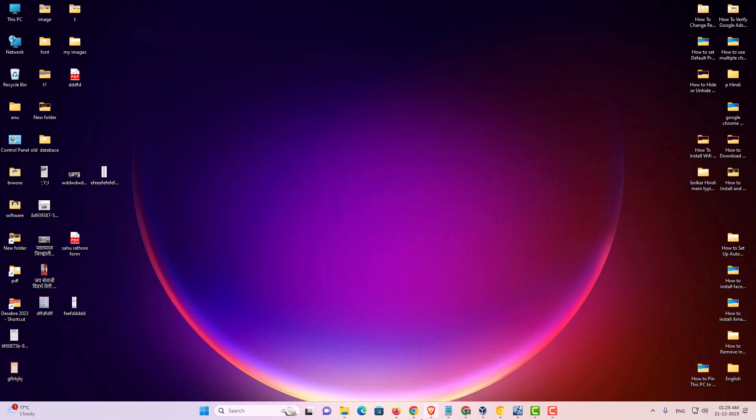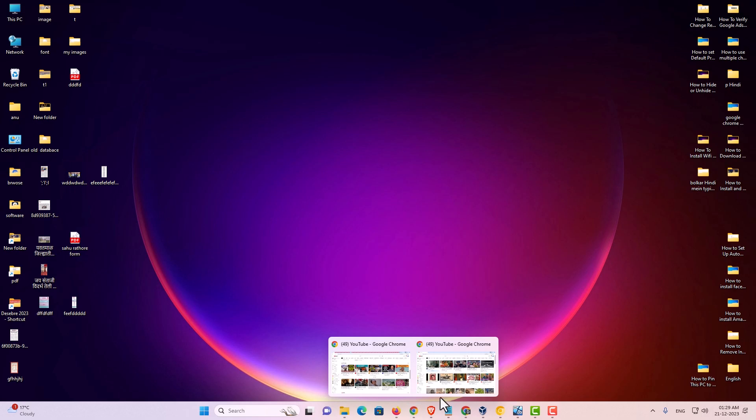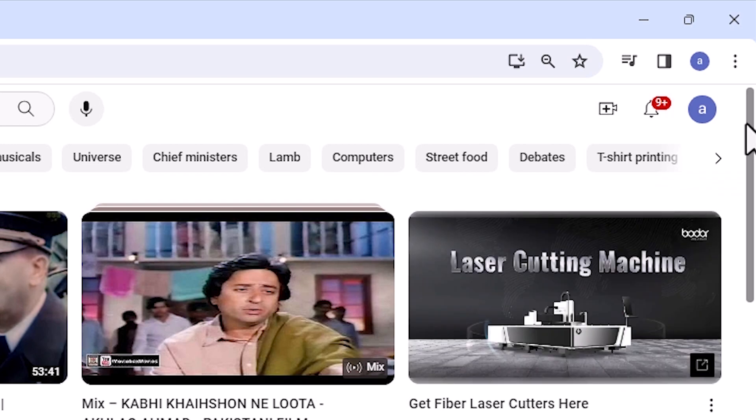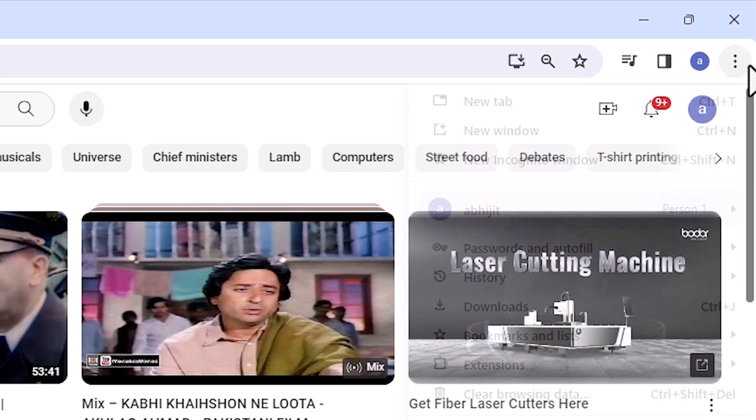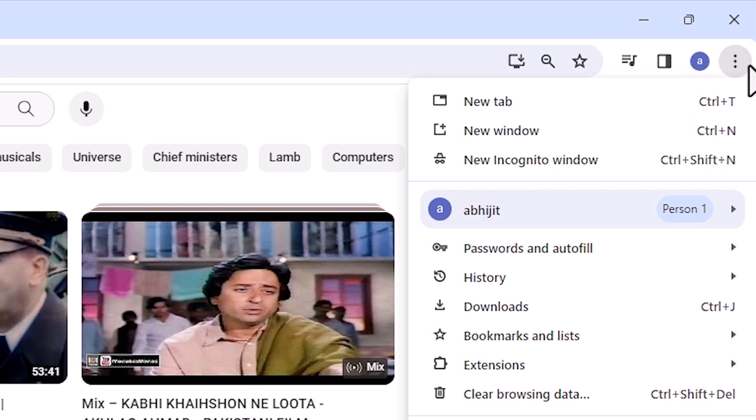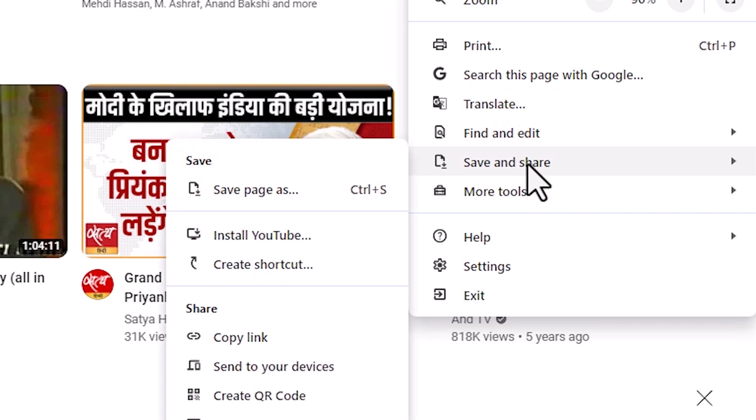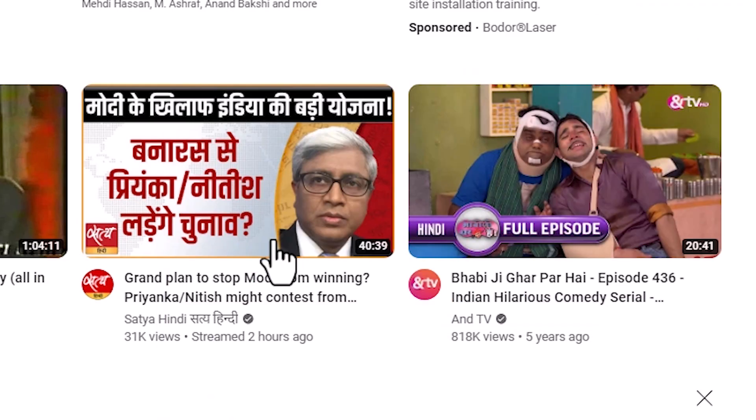First, open Google Chrome. Type youtube.com and open it. At the top of youtube.com, we find three dots. Click on the three dots, then go to save and share. In save and share, we find install YouTube. Click on install YouTube.